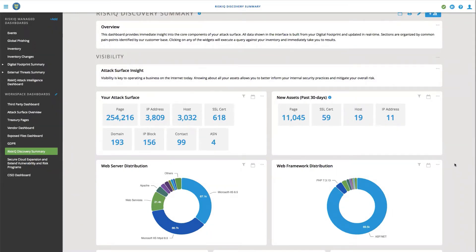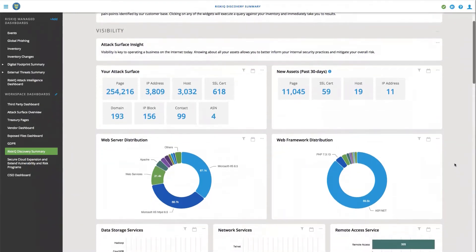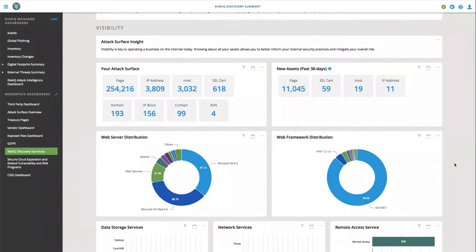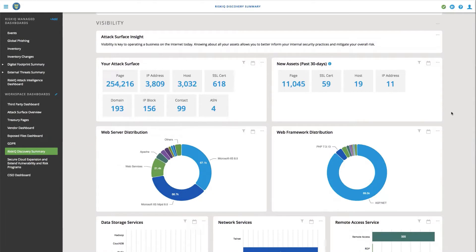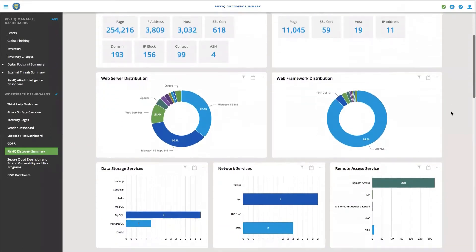RiskIQ builds out an asset inventory that contains all of your externally facing assets and then summarizes them through reports and dashboards and risk reports. Here, we're looking at the attack surface for an example company, in this case the Department of Treasury, and all the different assets they have and how they've changed over the past 30 days.